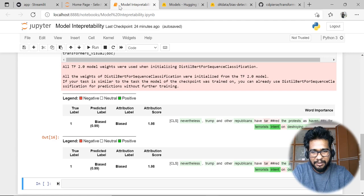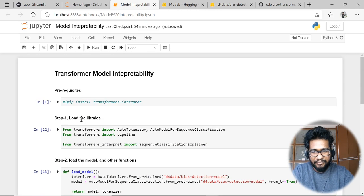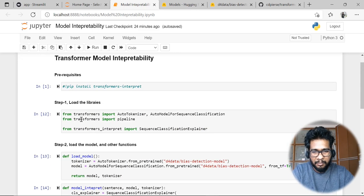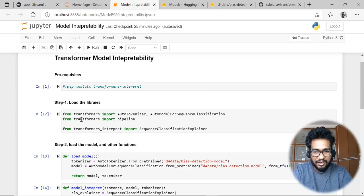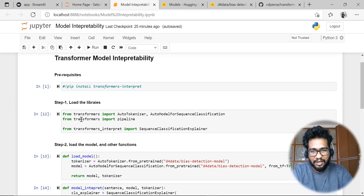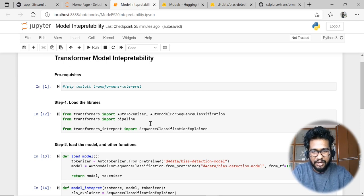For this demo, I am actually showing how we can understand and implement a particular transformer model, and how we can use this entire stack into an application or into a Streamlit web app.